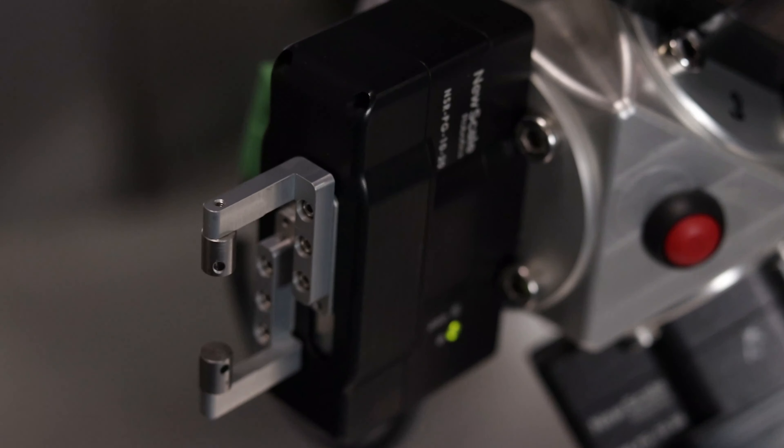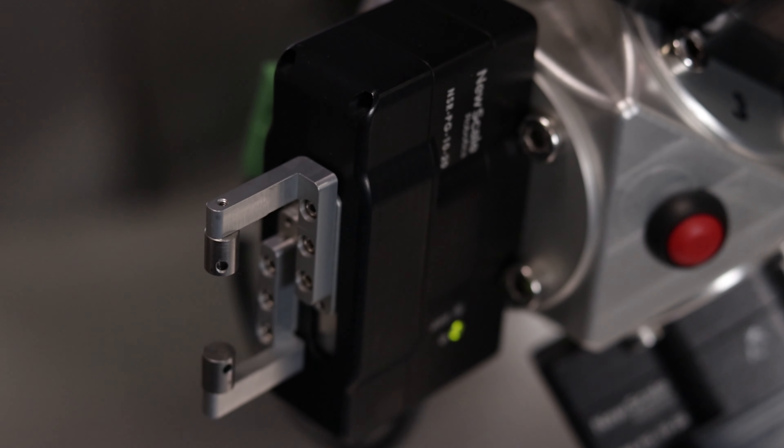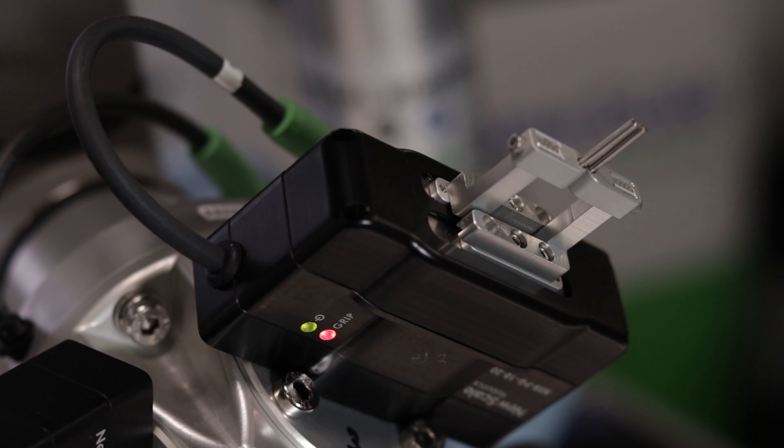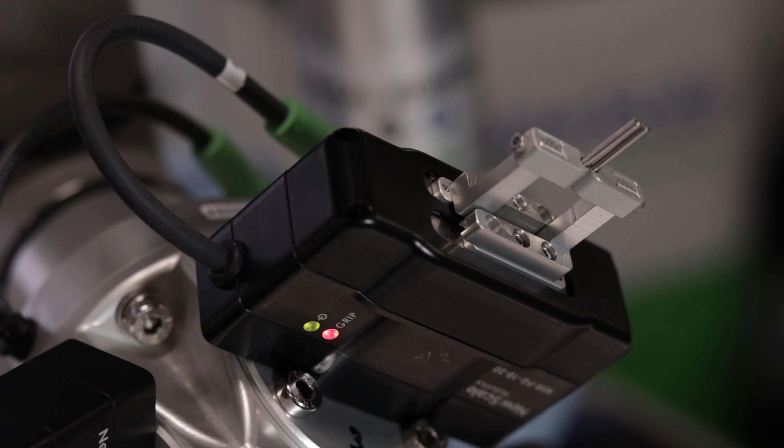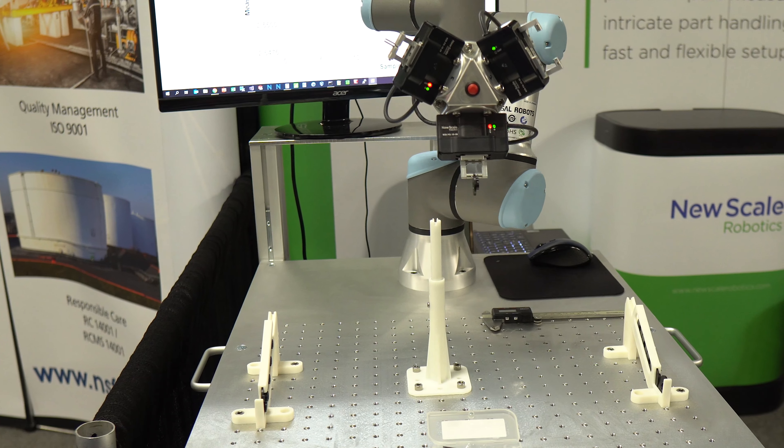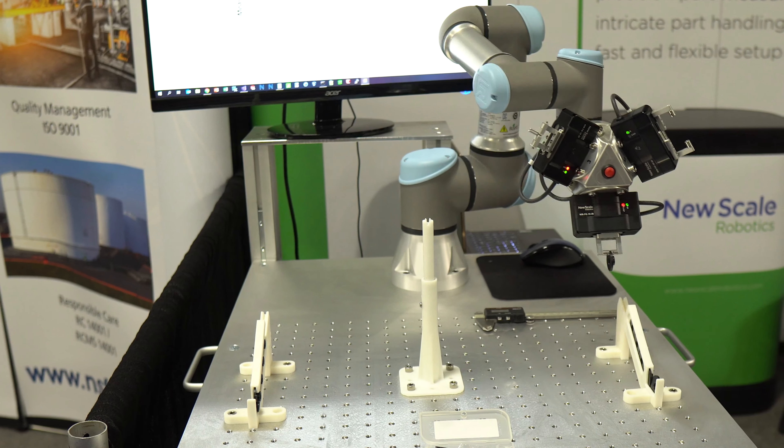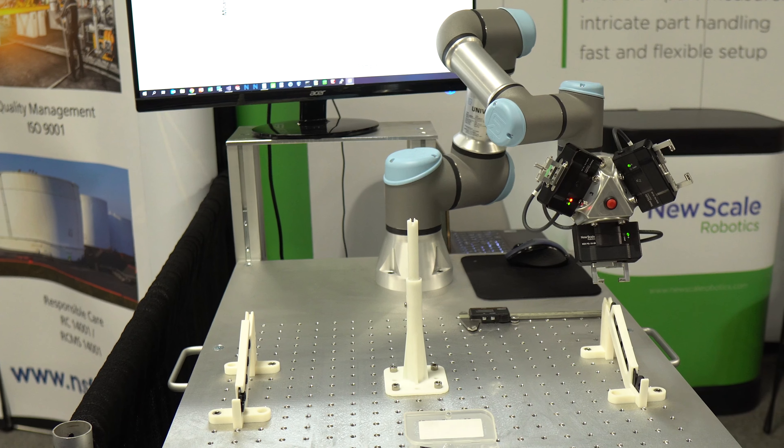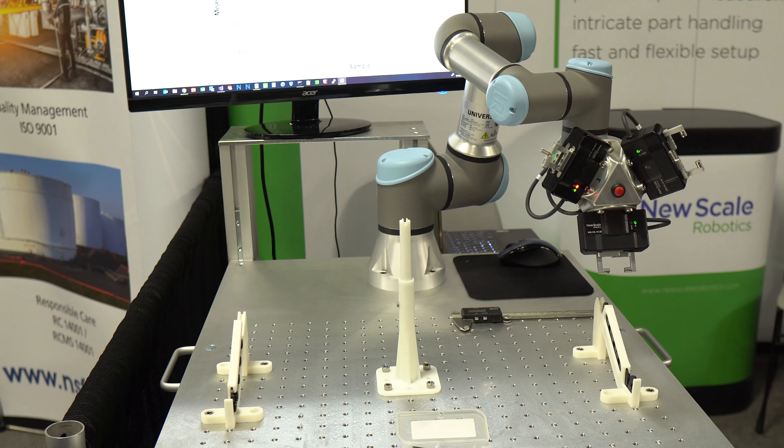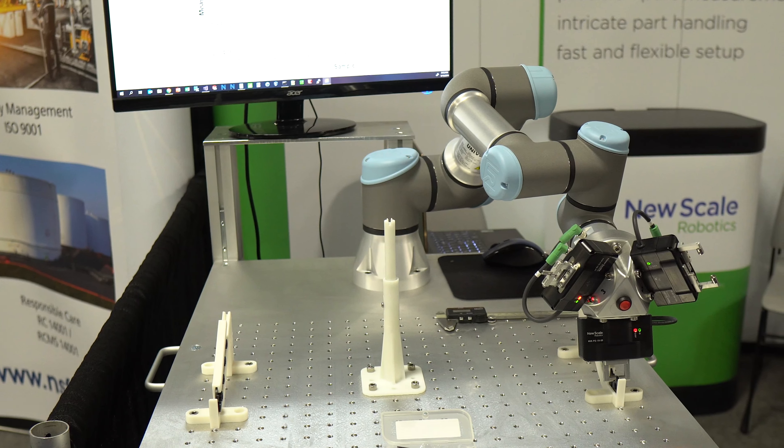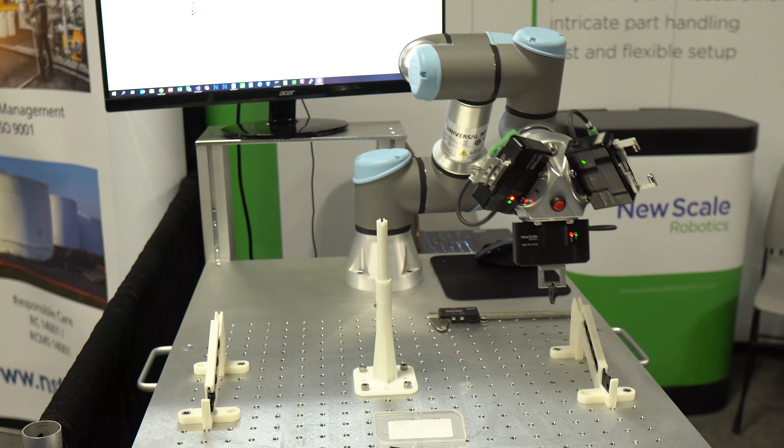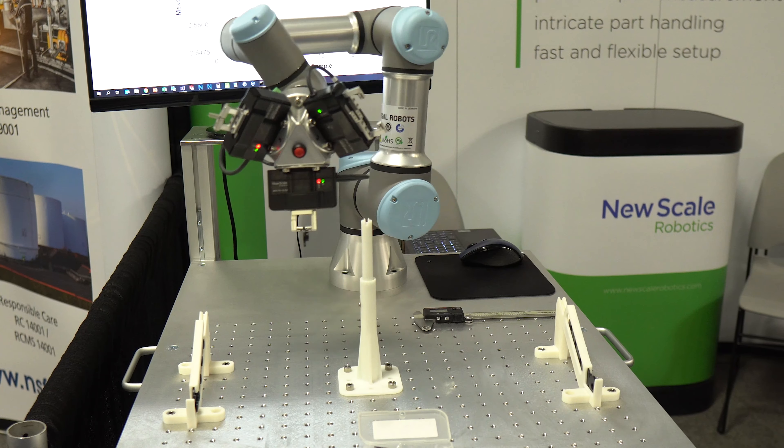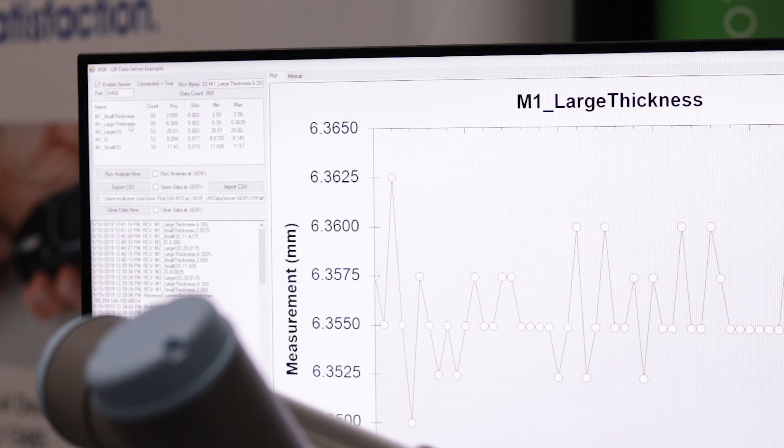The Metrology Fingertips Kit allows you to measure many different types of part features. In this demonstration, a single UR3e Cobot arm with the multi-tool mount and three NSR PG URE grippers is automatically measuring five different features on a part and logging the data to a PC.